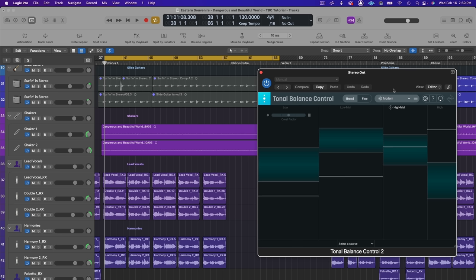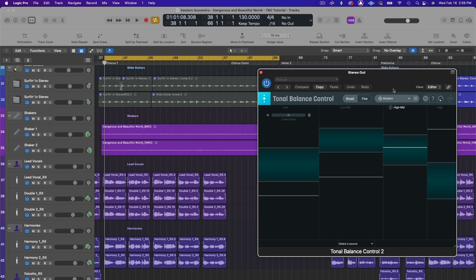I often use this as a last step just to make sure that the low end and the high end in my mix is in check and sitting in a good place.